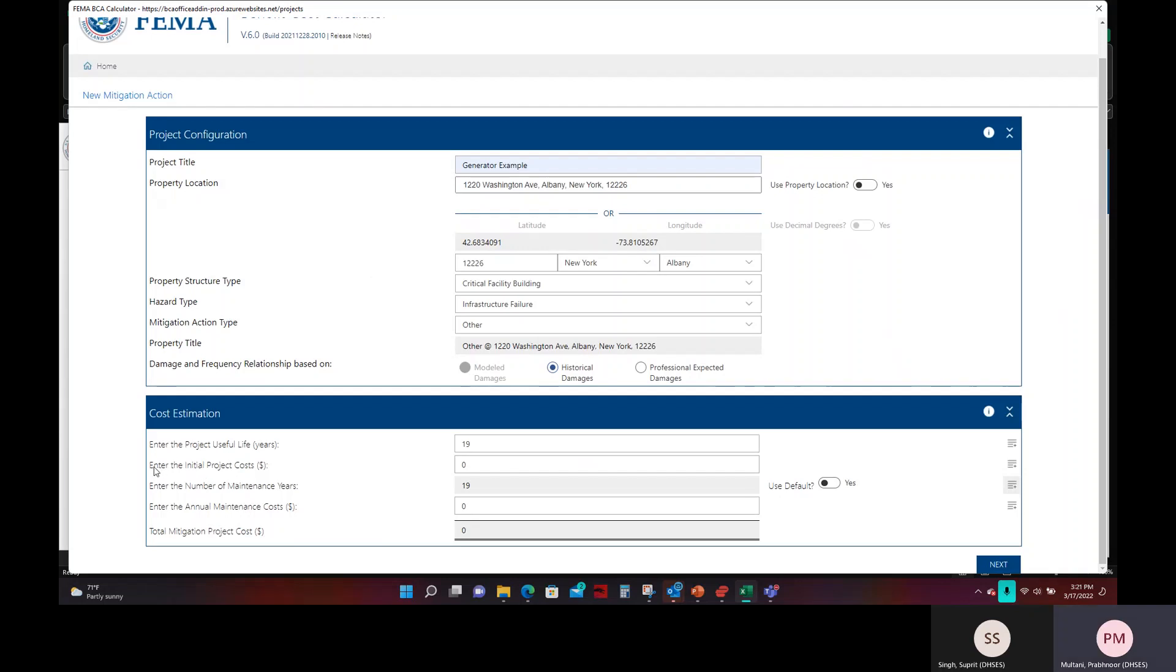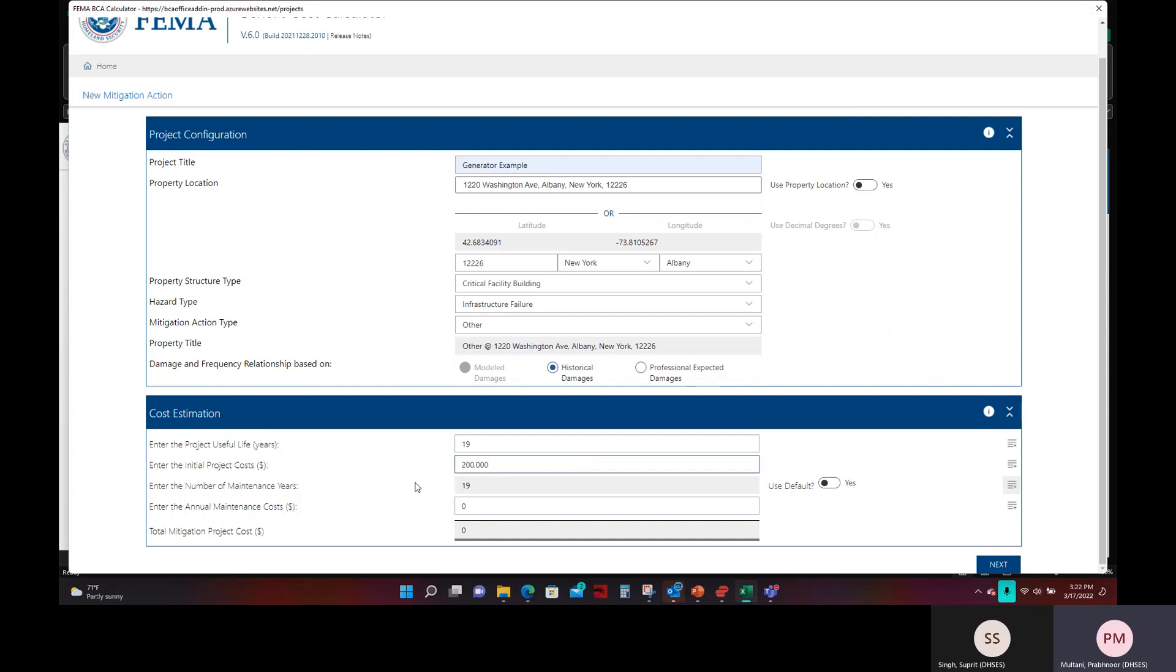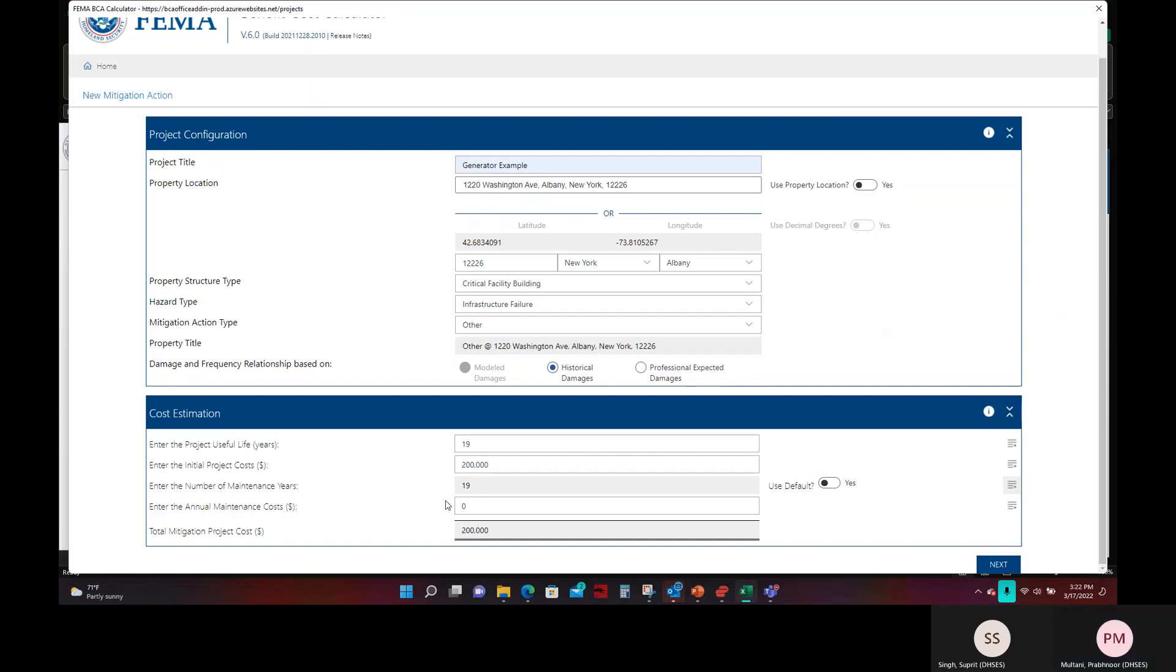Once you have selected that, the next step will be to enter in the initial project costs. For this example project, the project costs will come out to $200,000, so we will have that entered. Following that, you'll see that the number of maintenance years is auto filled already to 19 because the generator has a useful life of 19, that's the maintenance years required for it.